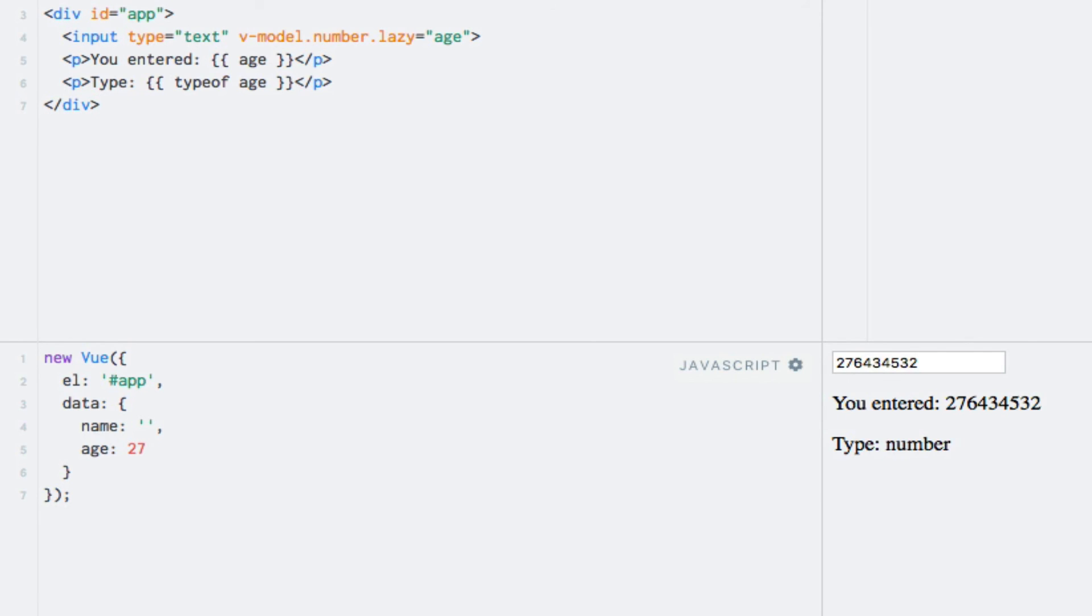In this lecture, we took a look at the V-Model directive, which can be used for two-way data binding, eliminating the need for writing custom methods and expressions to handle this. Apart from being easier and faster to use, there are a few added benefits of using the V-Model directive. As we'll see later in the course, the directive works with multiple input types automatically. It also handles certain edge cases, such as browser differences and such.